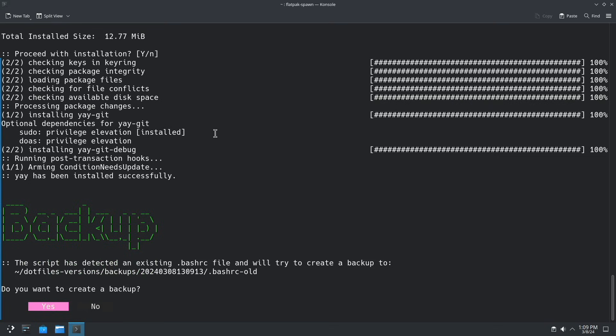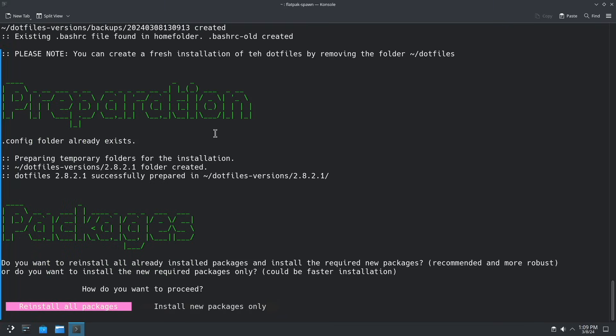Now the script asks me to create a backup. I don't need a backup of the .bashrc file. I can skip this step. And I install the new packages only. Some of the packages are already installed from the Hyperland starter execution.